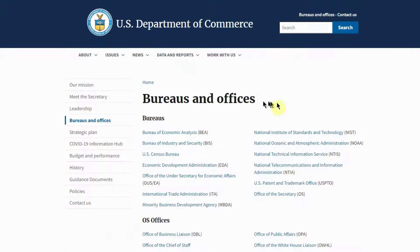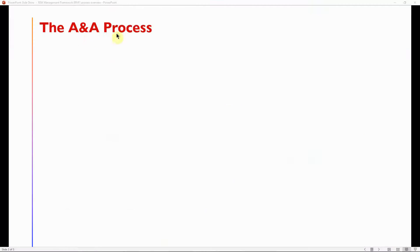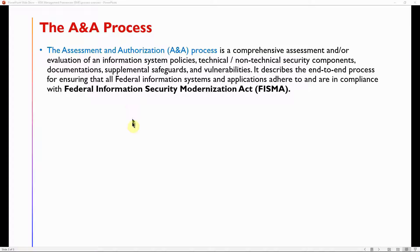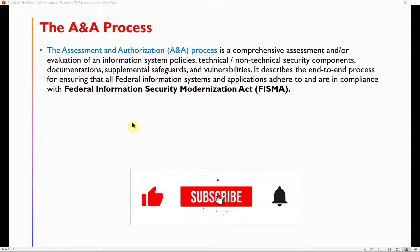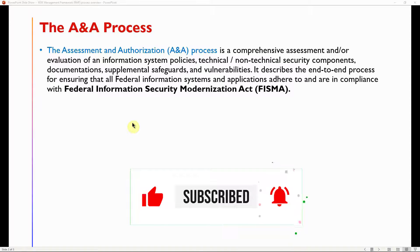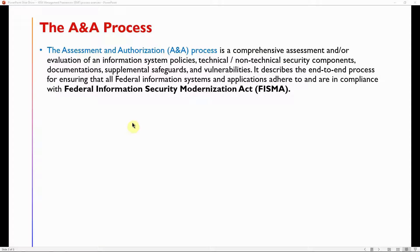As we can see from the Department of Commerce website, under bureaus and offices, NIST is listed. The A&A process — Assessment and Authorization — is a comprehensive assessment and evaluation of an information system's policies, technical and non-technical security components, documentation, supplemental safeguards, and vulnerabilities. It describes the end-to-end process for ensuring that all federal information systems and applications adhere to and are in compliance with FISMA.